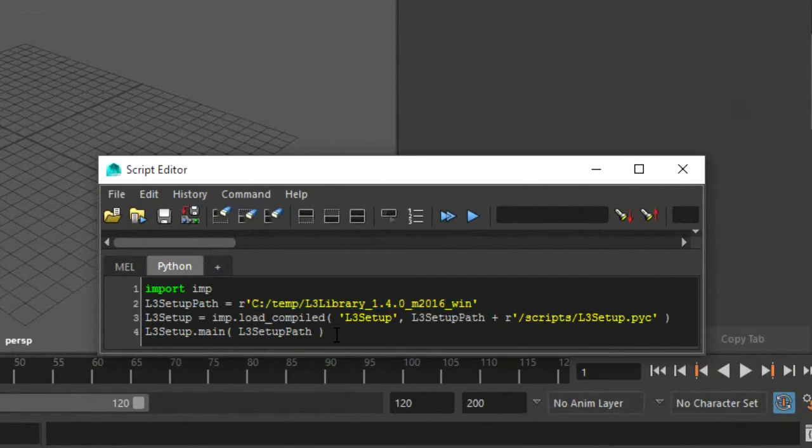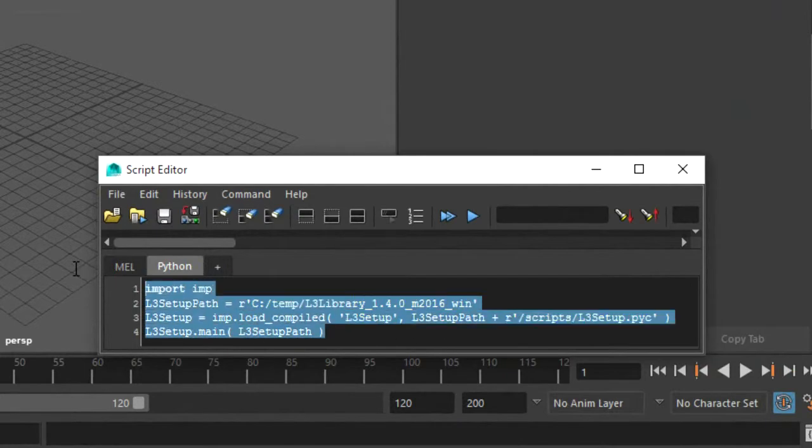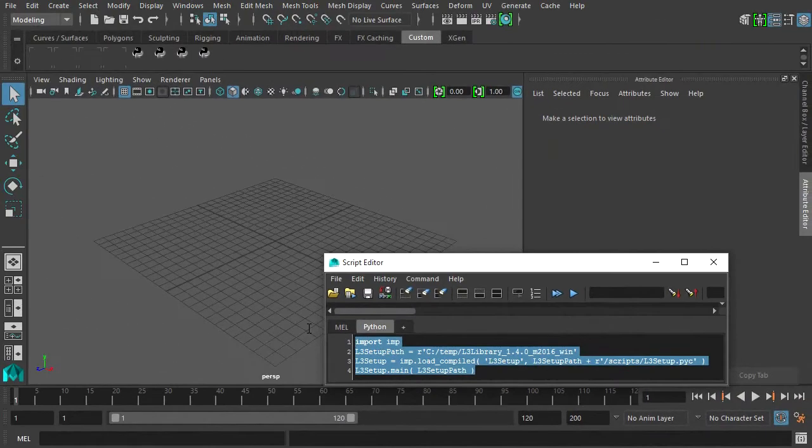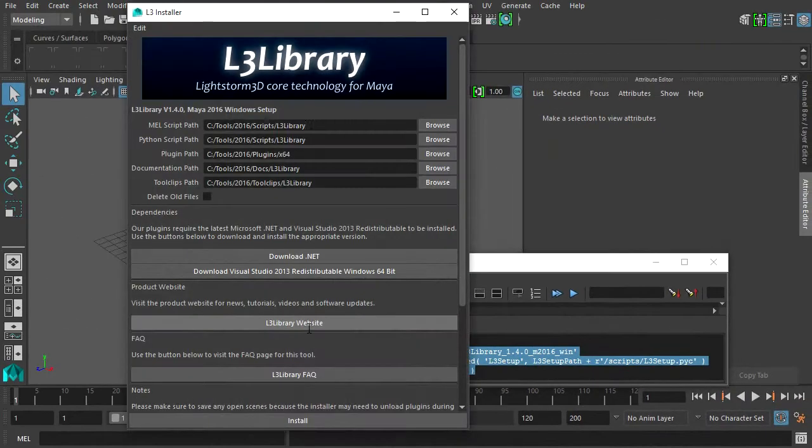Now press Shift Enter to execute the script. Holding Shift will keep the script in the editor. The L3 installer window should open.